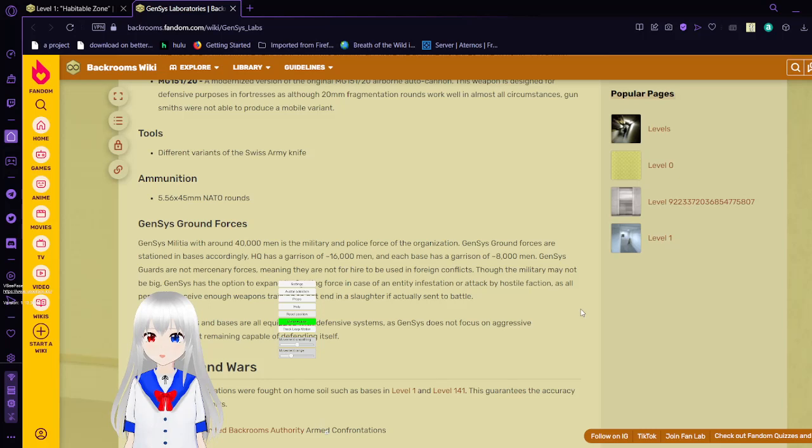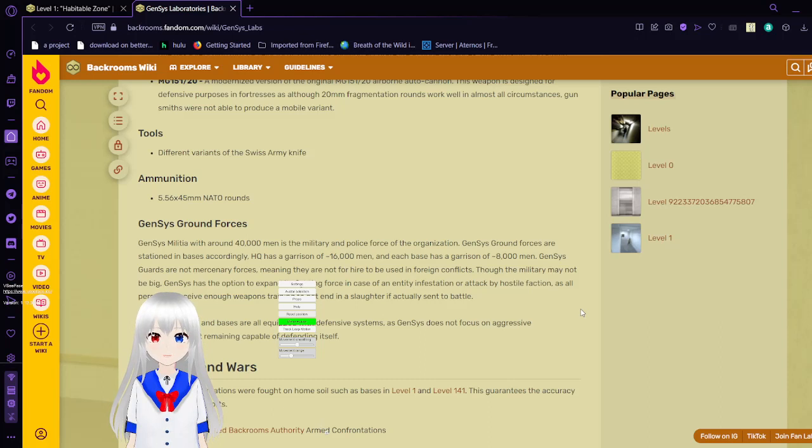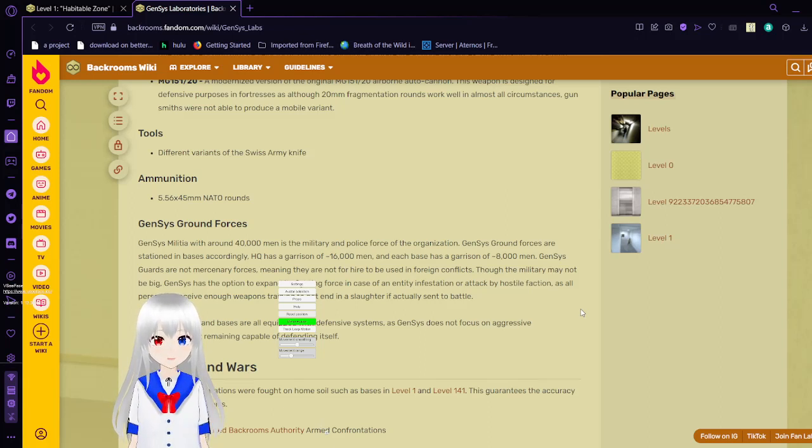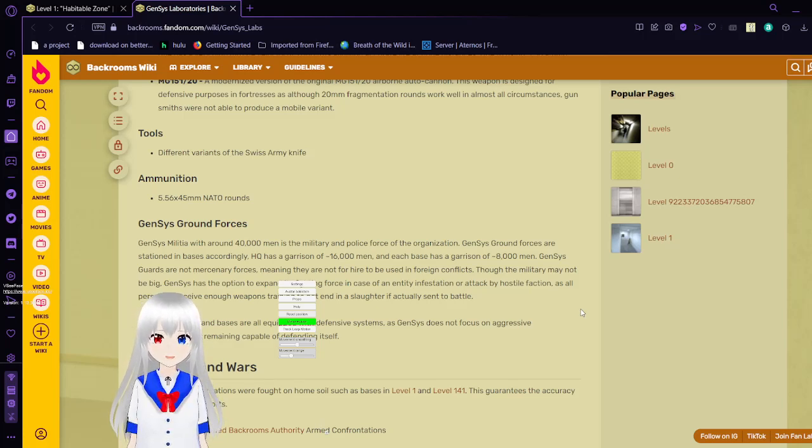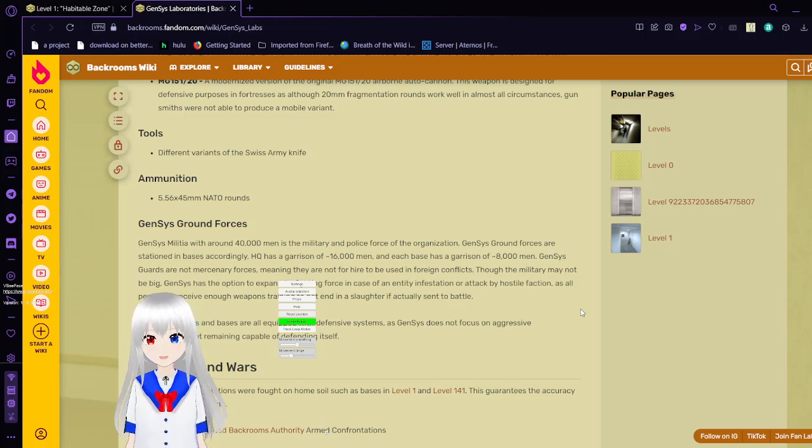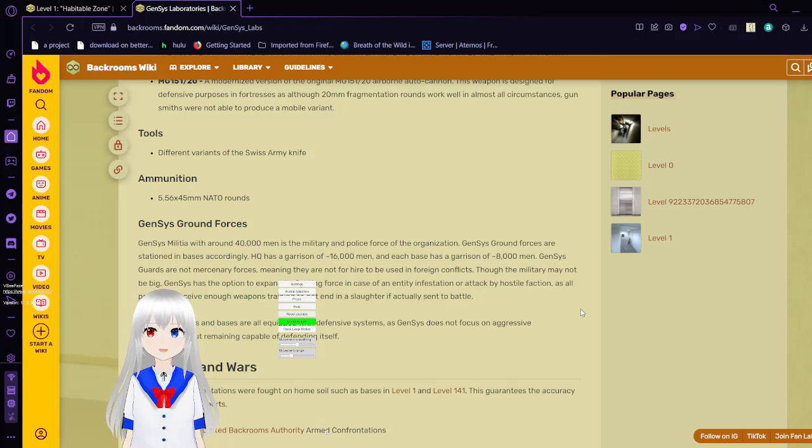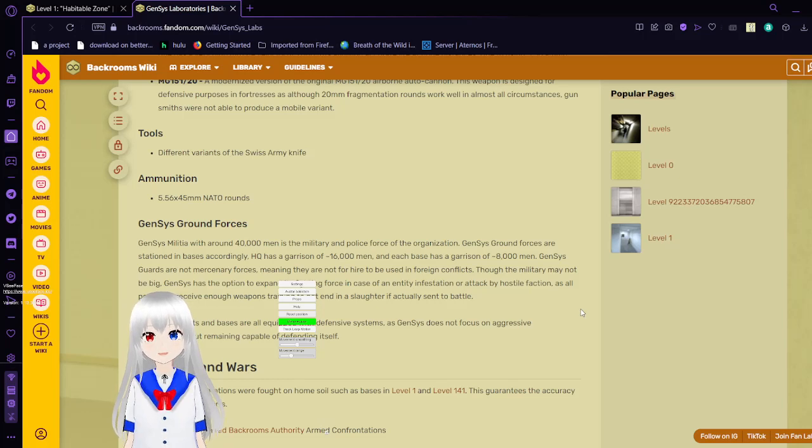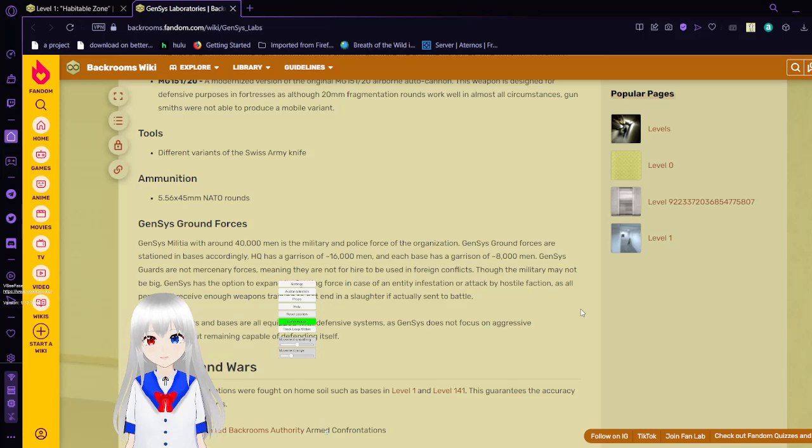Genesis militia, with around 40,000 men, is the military and police force of the organization. Genesis ground forces are stationed in bases accordingly. HQ has a garrison of 16,000 men, and each base has a garrison of 8,000 men. Genesis guards are not mercenary forces, meaning they are not for hire or to be used in foreign conflicts. Though the military may not be large, Genesis has the option to expand its fighting force in case of an infestation or attack by hostile faction, as all personnel receive enough weapons training to not end in slaughter if actually sent to battle. Genesis outposts and bases are all equipped with defensive systems, as Genesis does not focus on aggressive antagonism, but remains capable of defending itself.